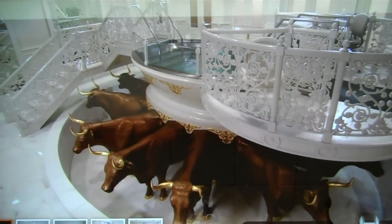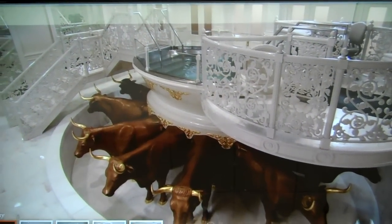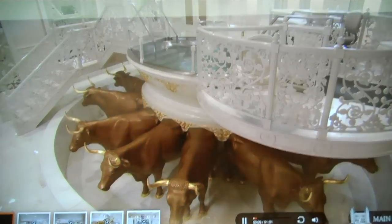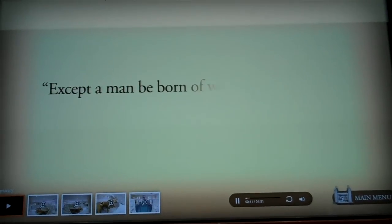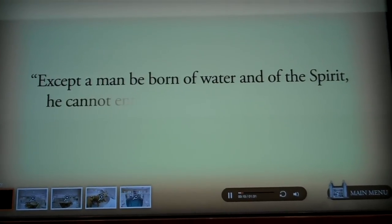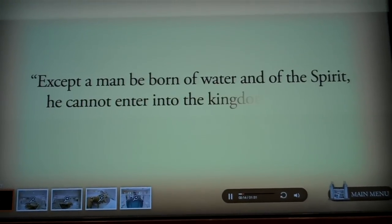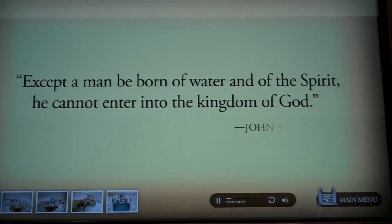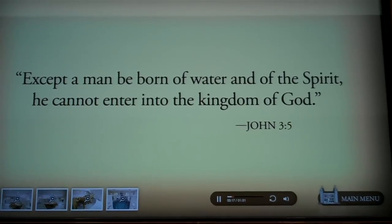In the Bible, Jesus taught about baptism. For example, in John chapter 3, verse 5, he said, 'Except a man be born of water and of the Spirit, he cannot enter into the kingdom of God.'